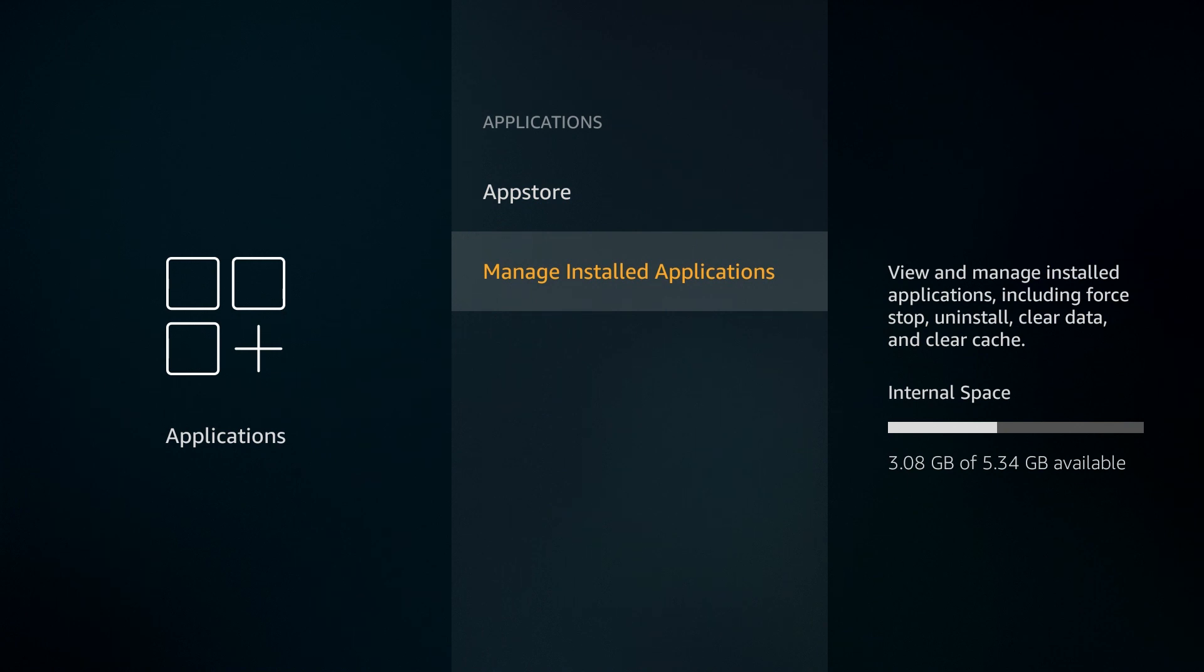Once you're there, just pause and look to the right. You'll see your internal space. What that space is saying is that we have five gigs total and then we already have three gigs in use, which is all the apps that we have installed. So let's go and see what we have installed and we'll go and remove a few things.